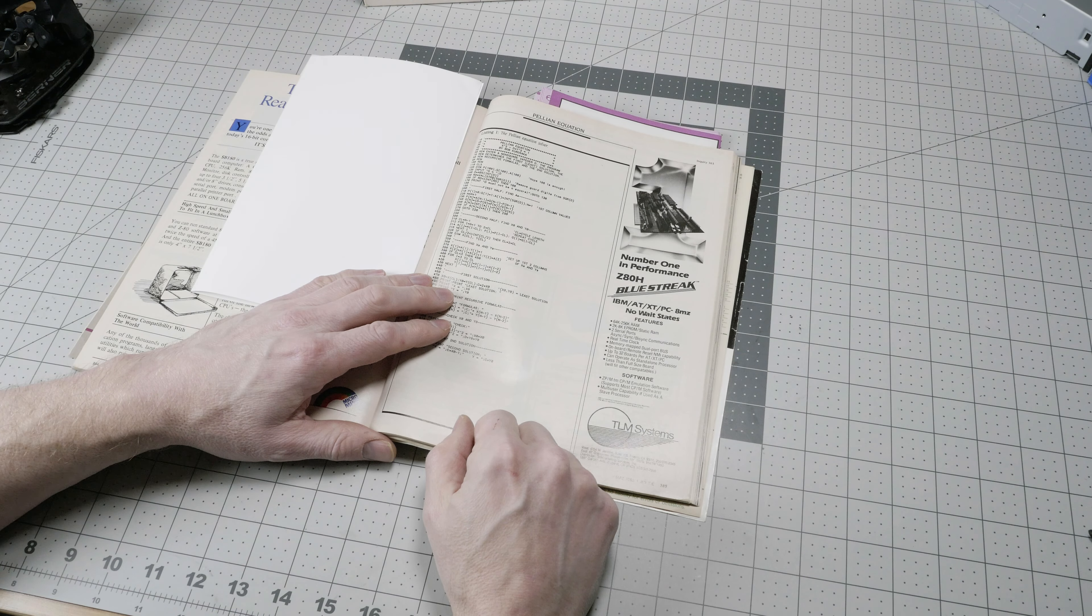It was educational because you got to see how the code worked by typing it in yourself, which was a more intimate way of understanding the program than just being given the basic code on floppy disk.